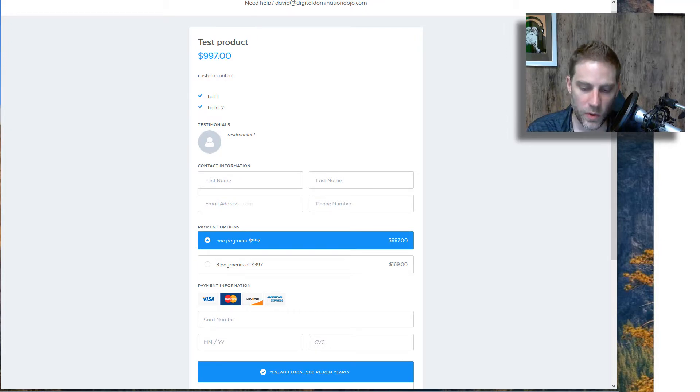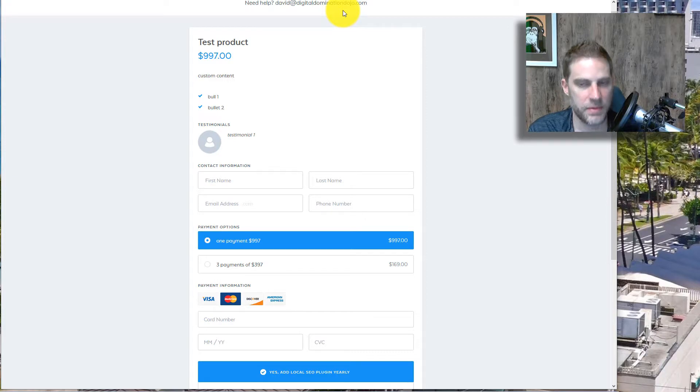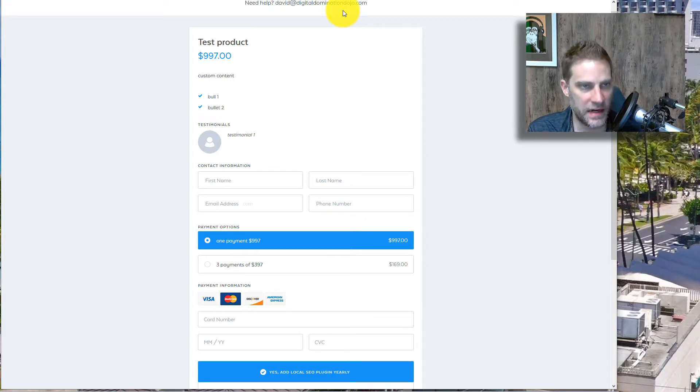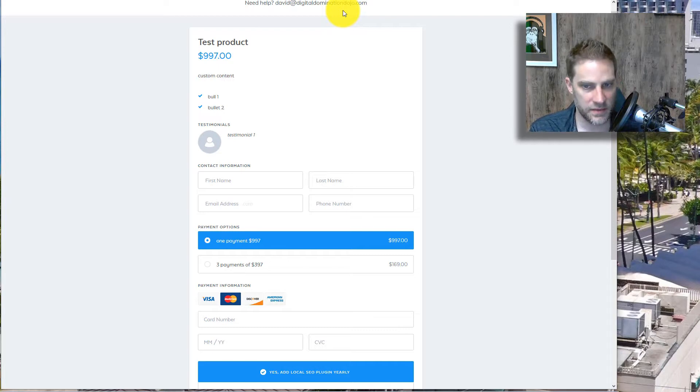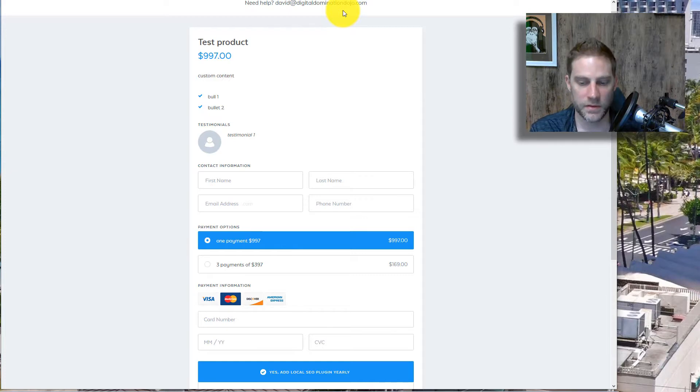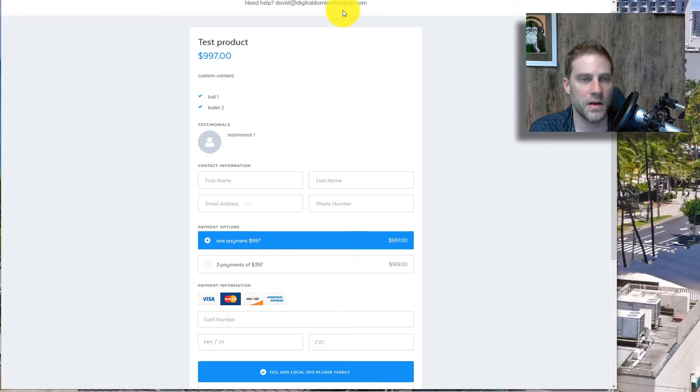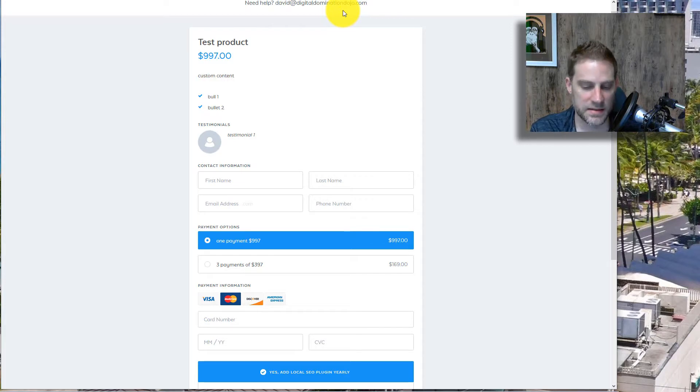So which one did I choose and why did I choose it? So I chose SamCart.